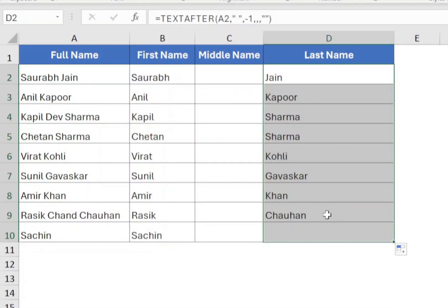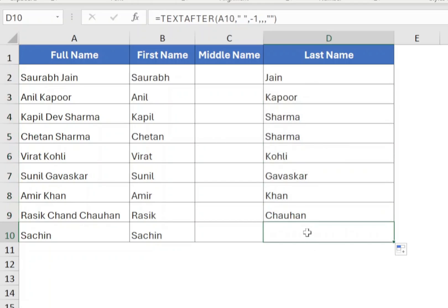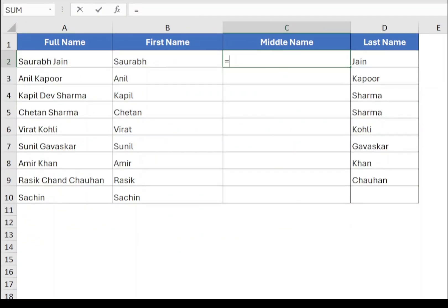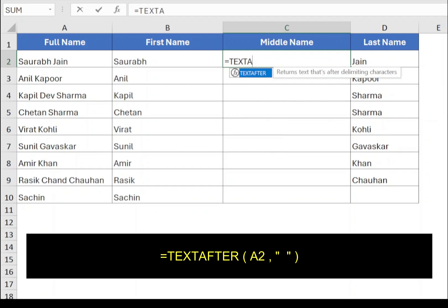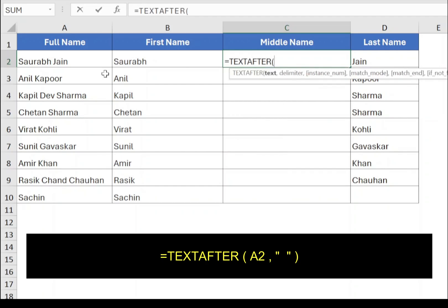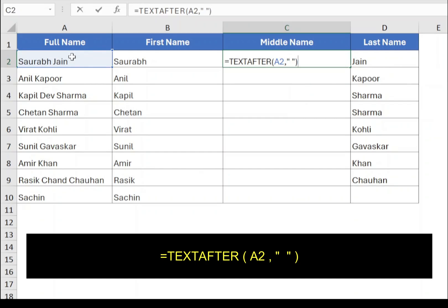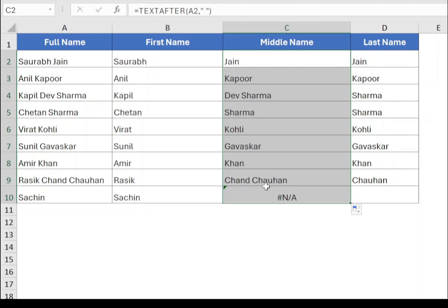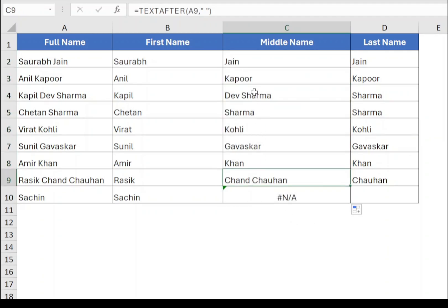Since the middle name is between the first and the last name, we will use a combination of TEXTBEFORE and TEXTAFTER functions. Select cell C2 and type equals TEXTAFTER, open bracket, select cell A2, comma, type a space within double quotes, closing bracket and press Enter. Drag the function to the end. If the middle name is present, the function will return both the middle and last name; else it will return just the last name.